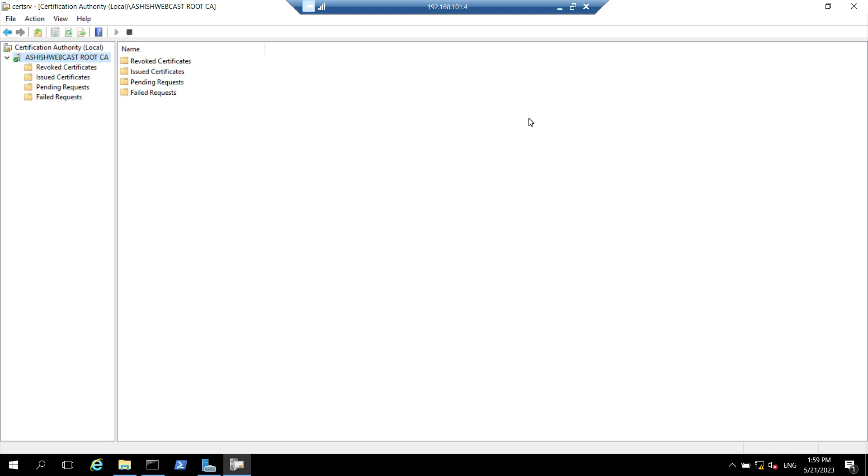In next video we will set up the HTTP location for CDP and AIA. Please stay tuned to my other videos. Till there, bye and take care, thank you.